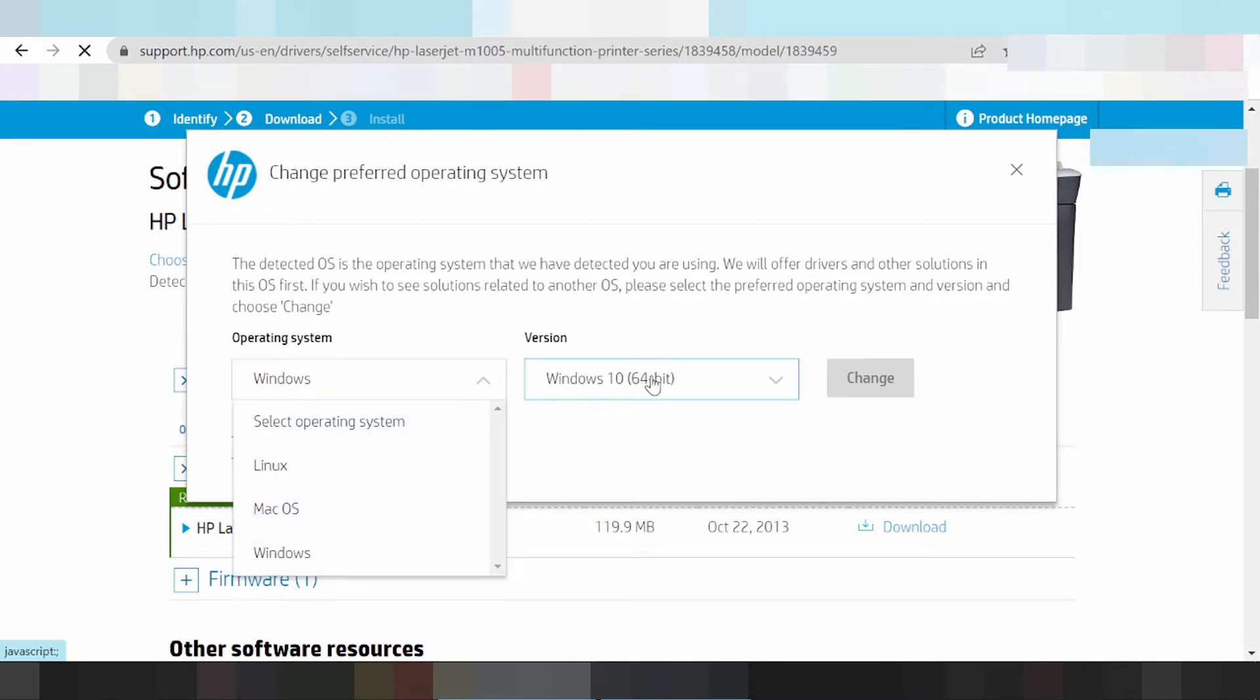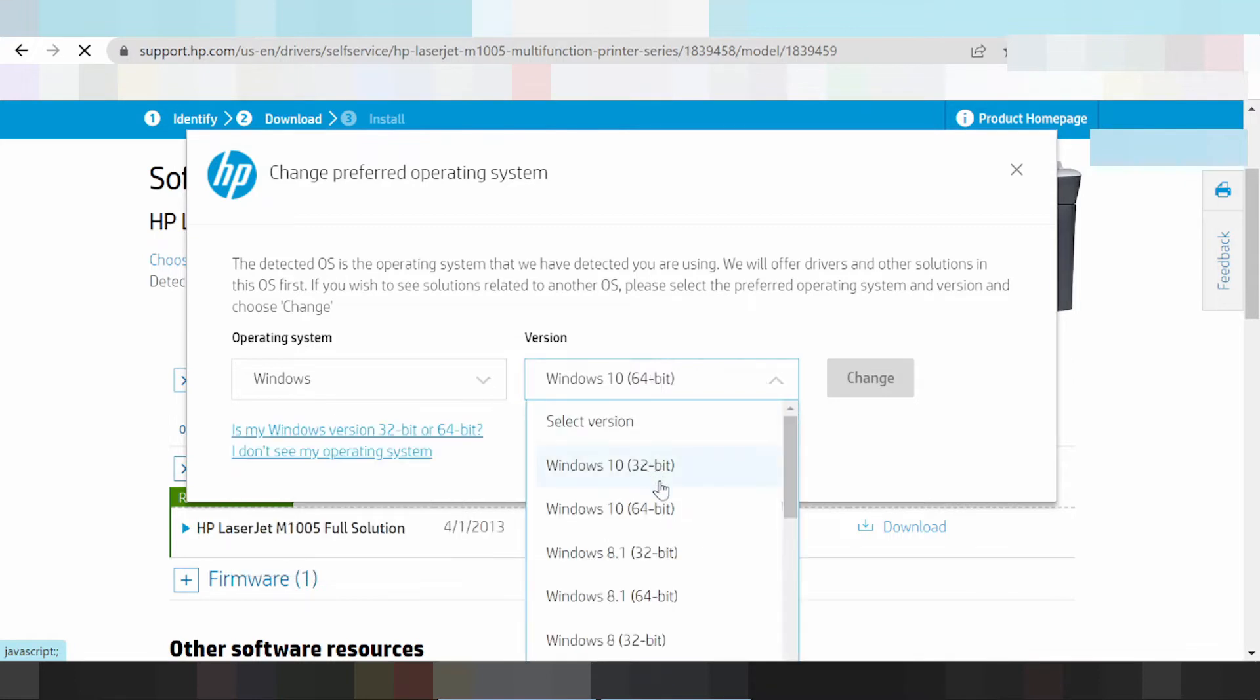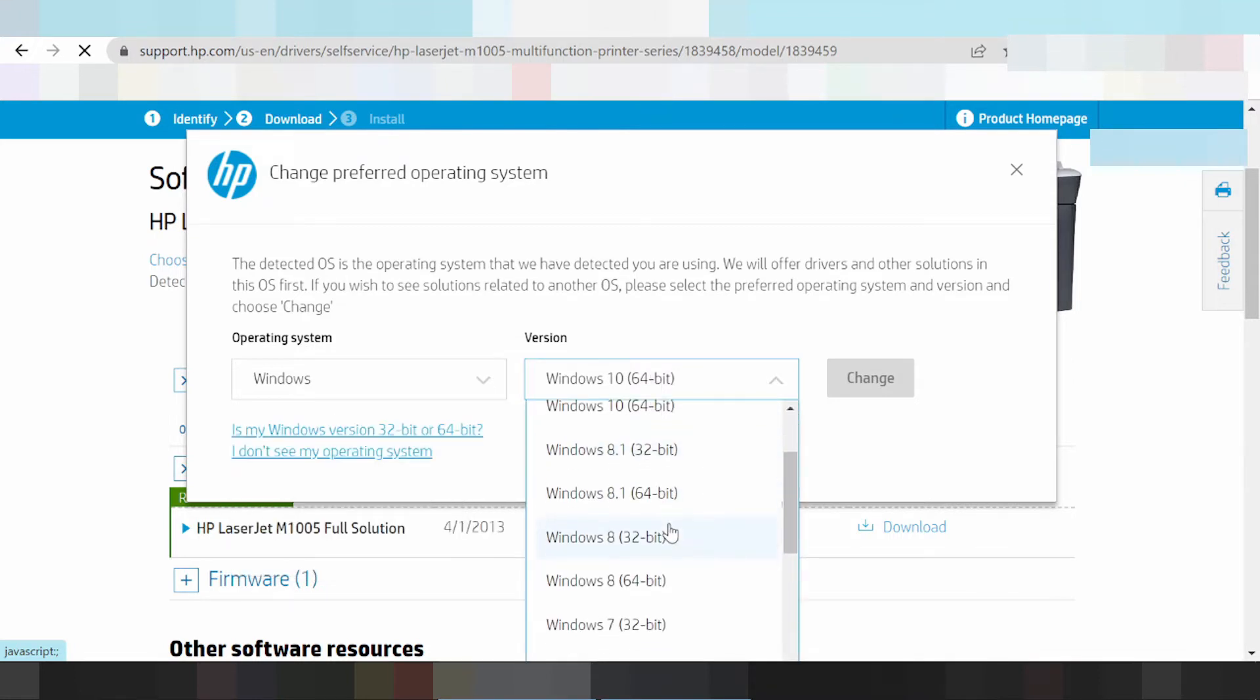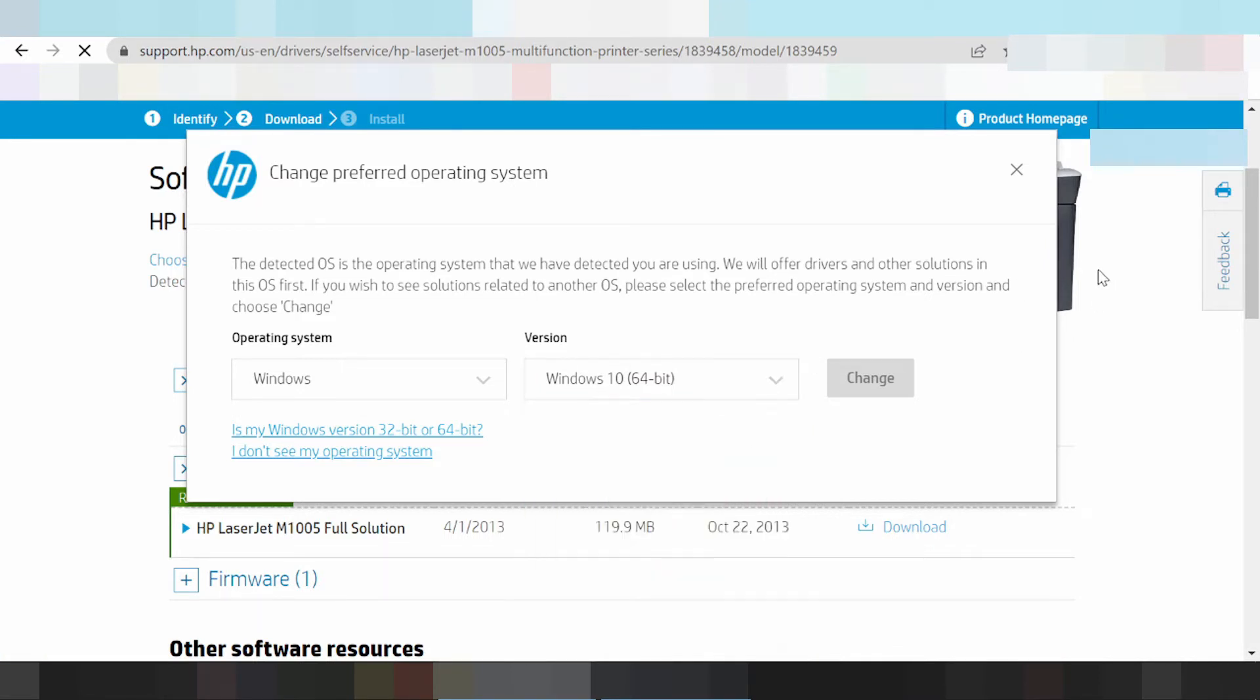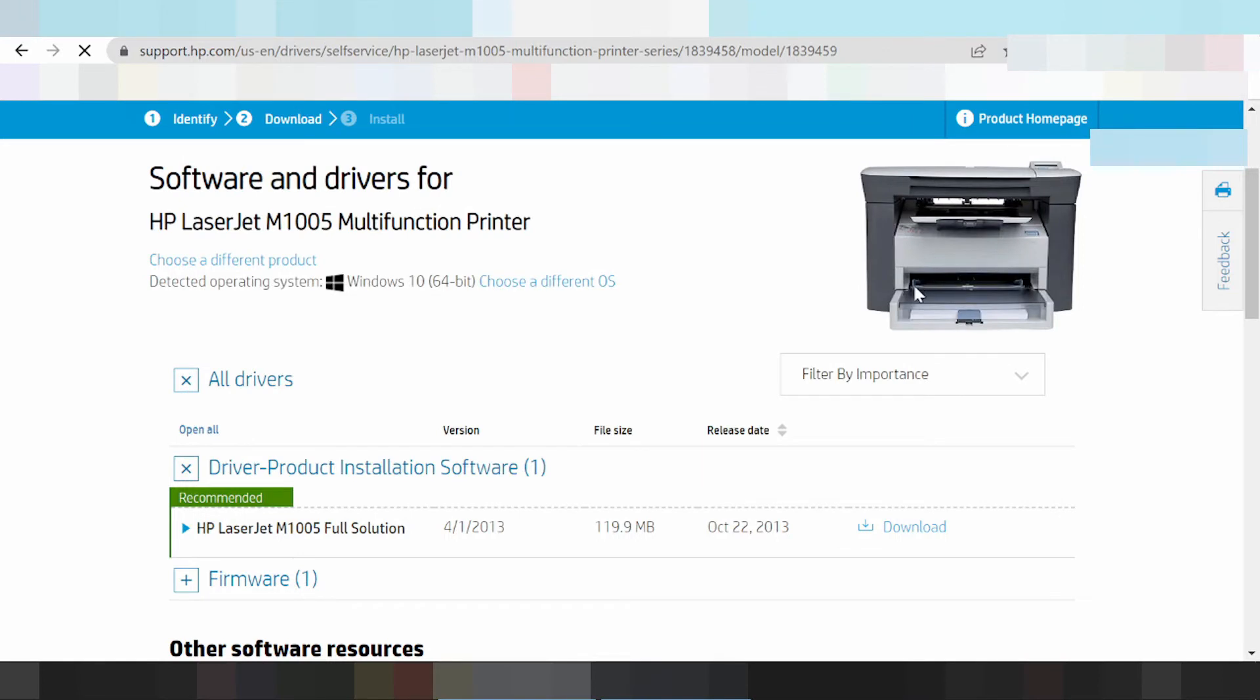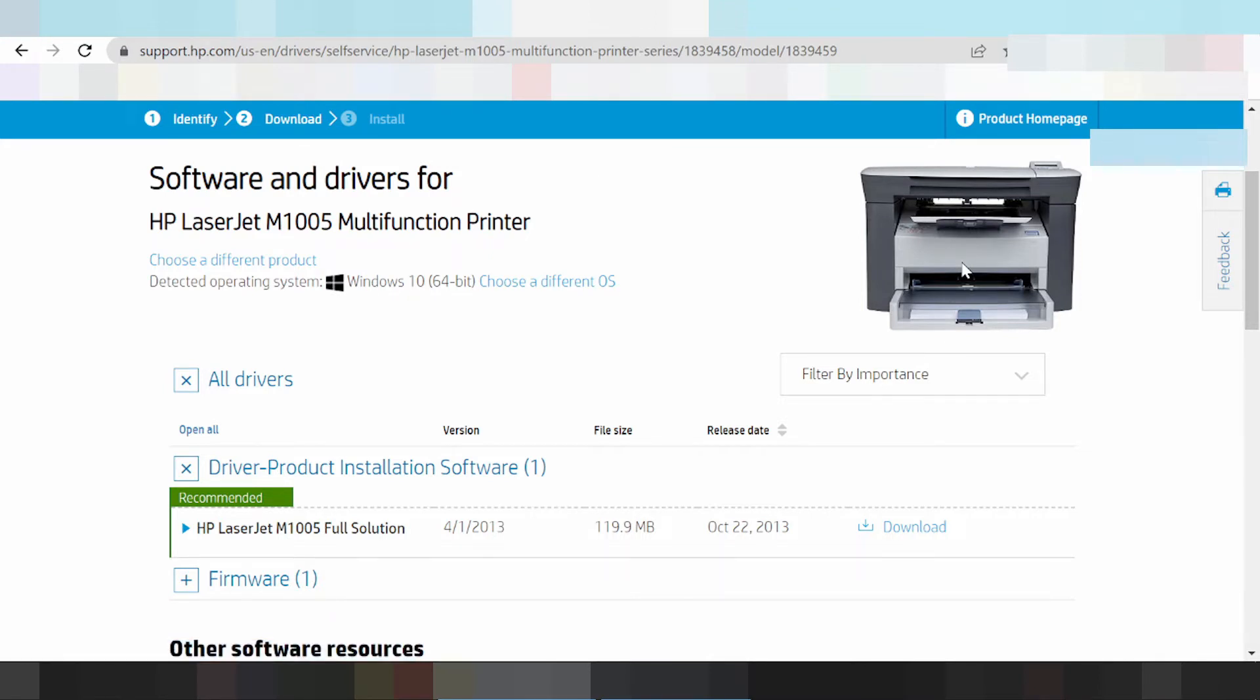This driver version does not support Windows 11. If you need support for Windows 11, turn on the printer and connect the USB cable from the printer to your laptop or PC. The laptop or PC will detect the driver automatically. Make sure your laptop or PC is connected to the internet.